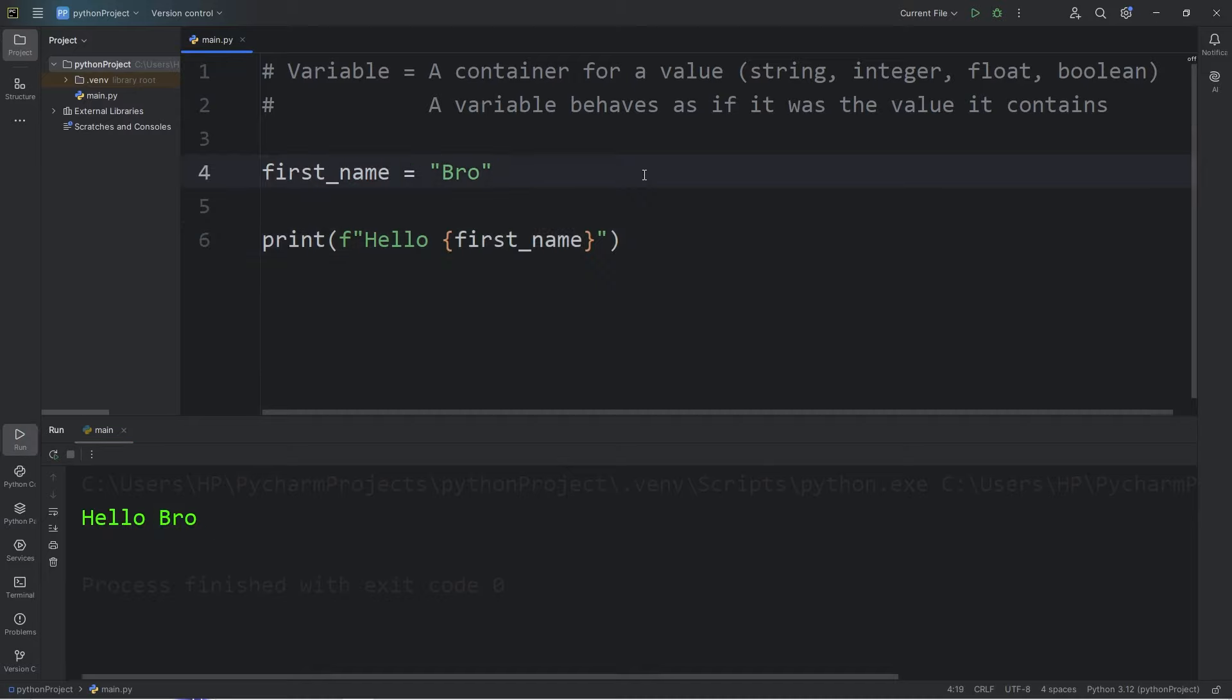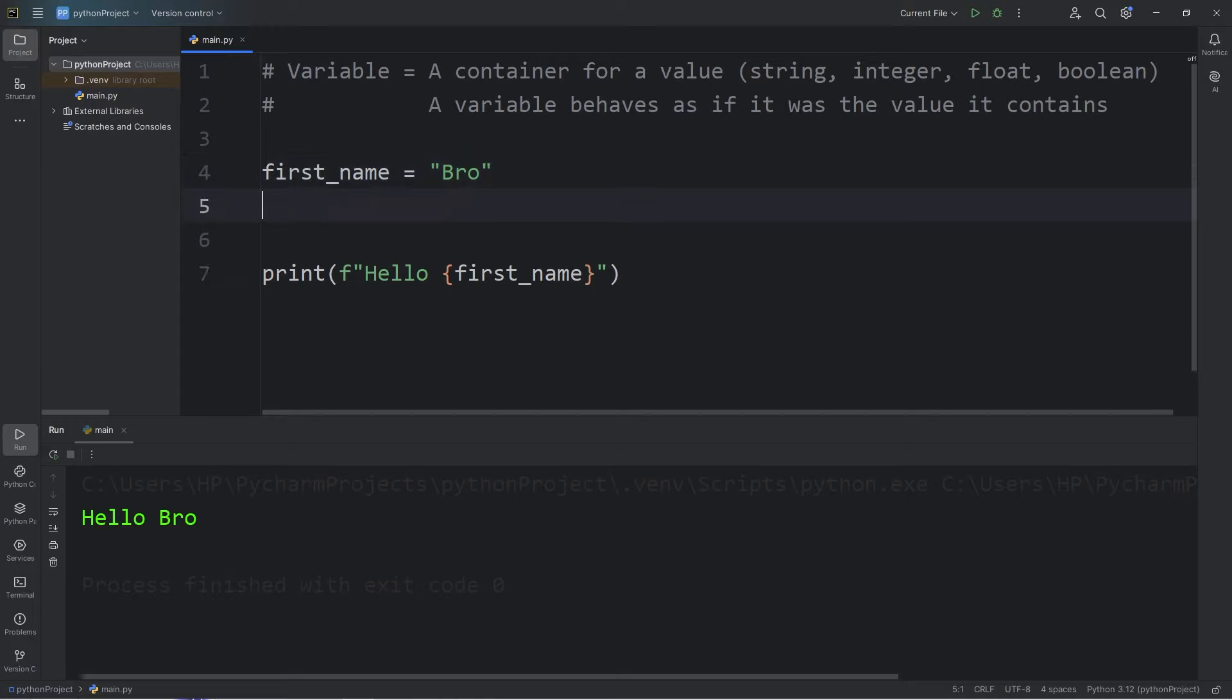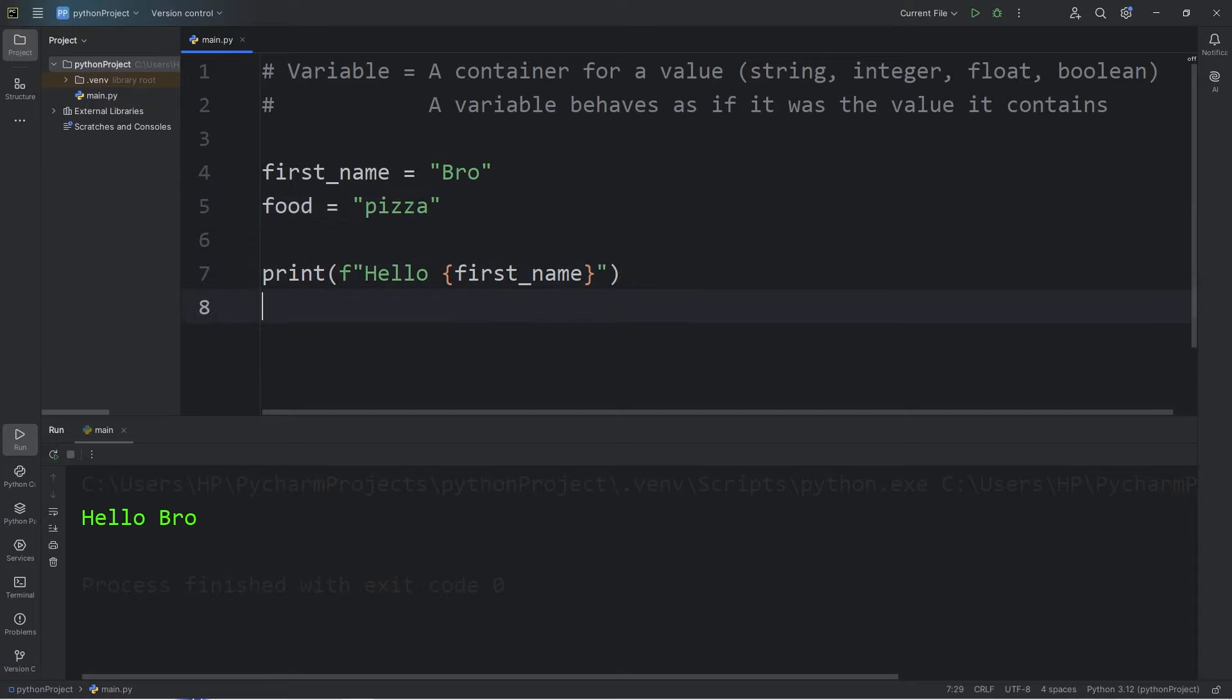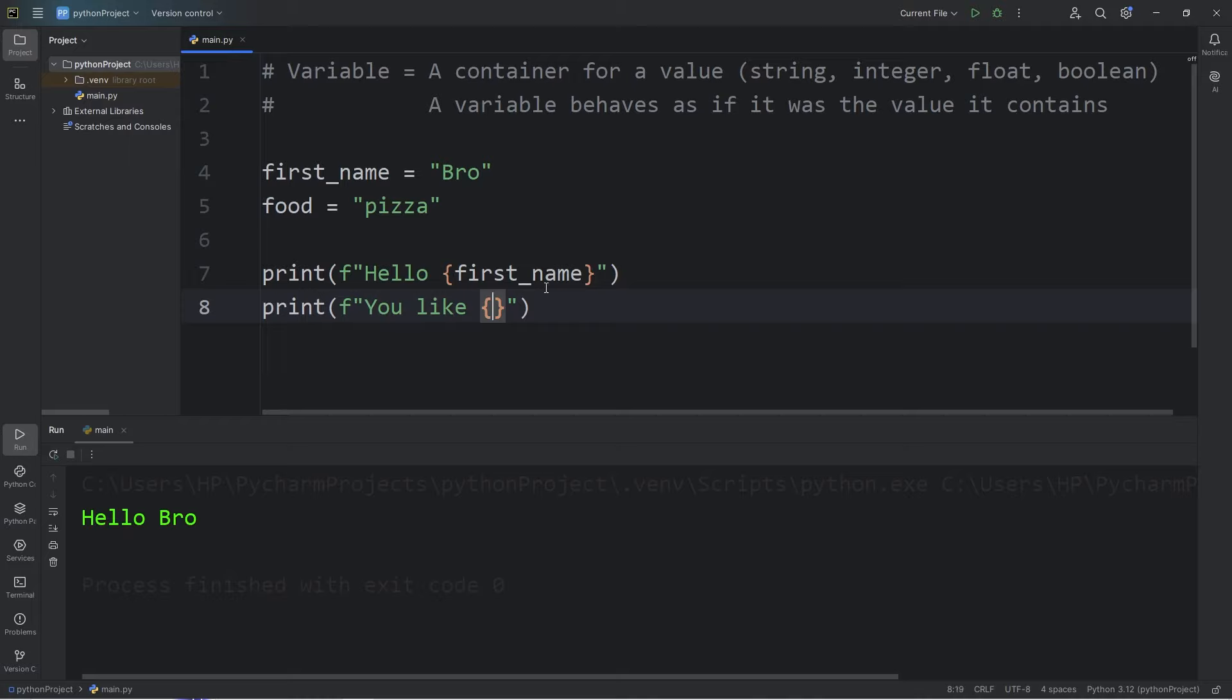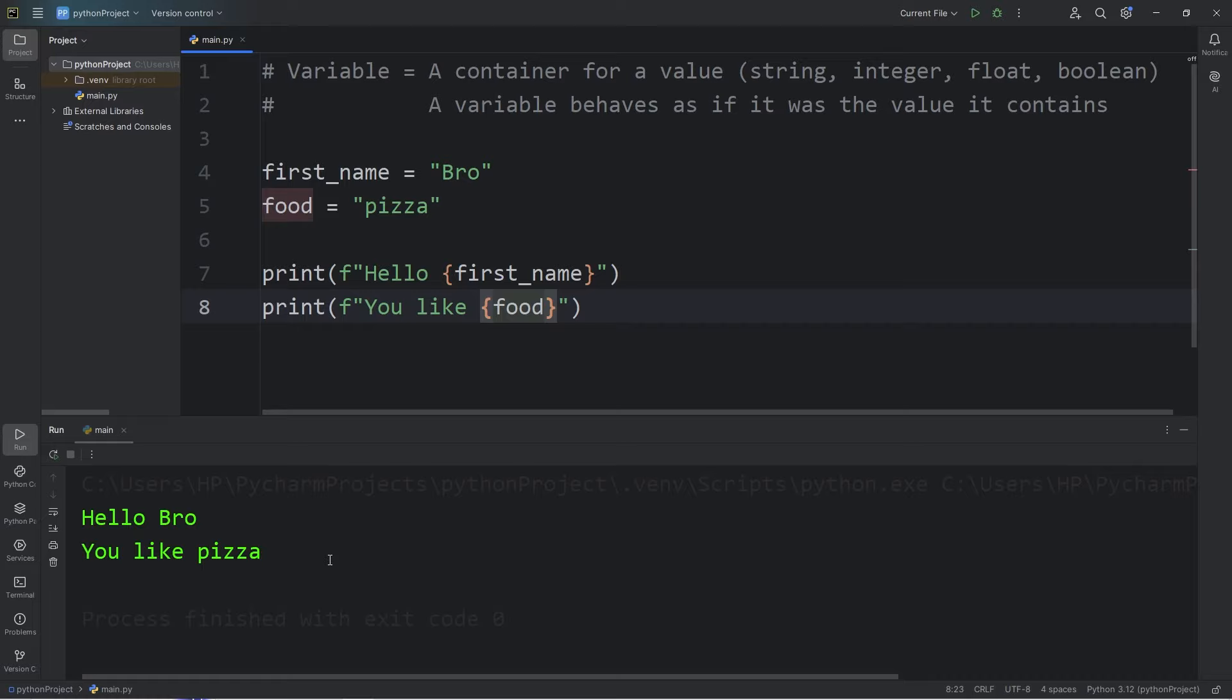Let's create another variable. Let's say we have a variable of food. Food equals, think of your favorite food. For me, I will type pizza. Let's print the following. You like, add a placeholder, again I'm using an f-string. Our variable, food. Hello bro, you like pizza.